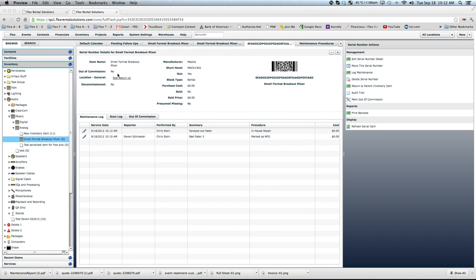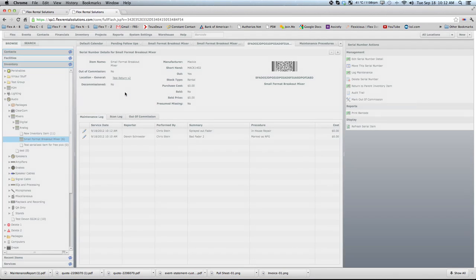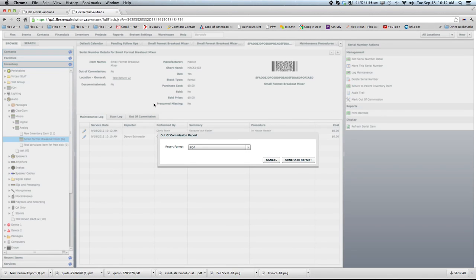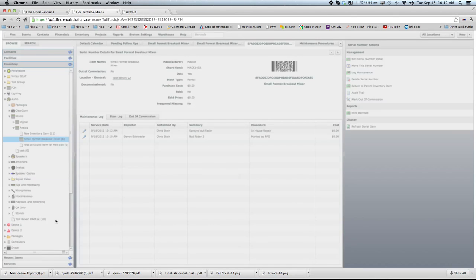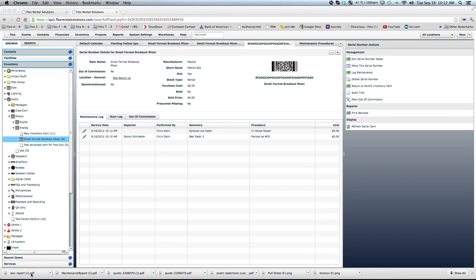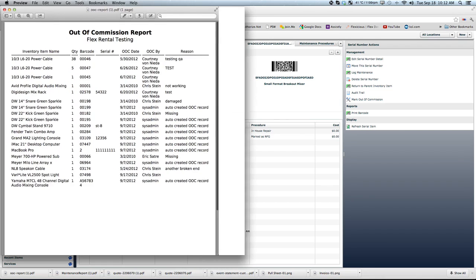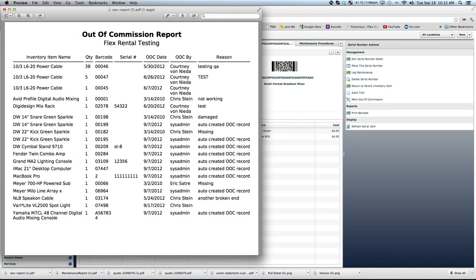Now, out of commission, you may want to have a list of what's everything that's out of commission as of now. So you can look at these different items. And we could print that to either PDF or Excel. We'll just hit it to PDF. And so right now, these are all of my items that are out of commission in the system as we speak.